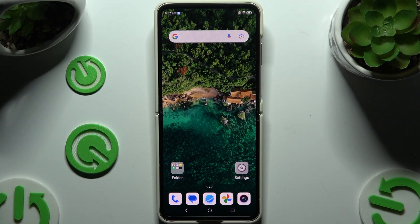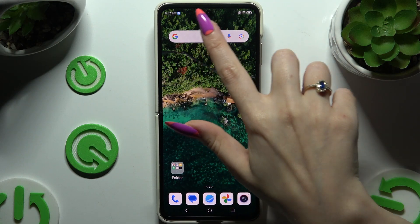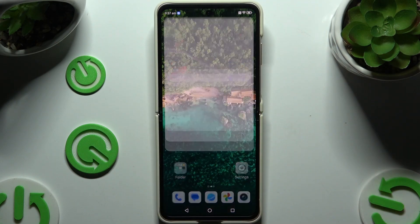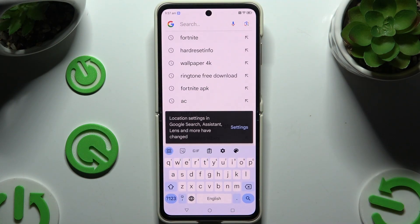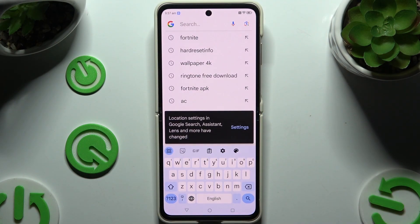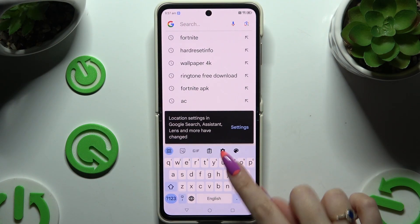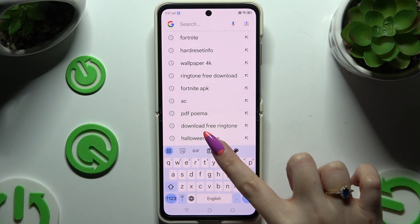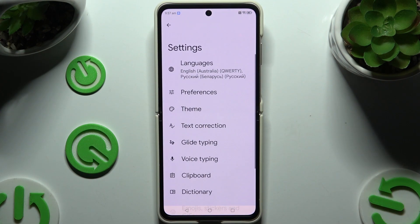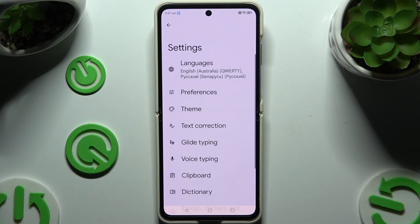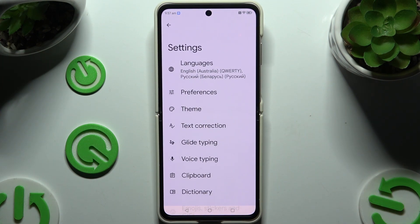You need to begin by launching your keyboard. Following that, use this gear icon at the top of it. And last but not least, select text correction.